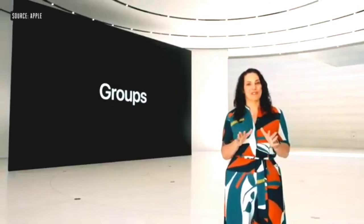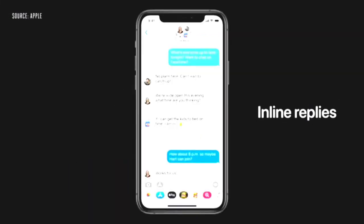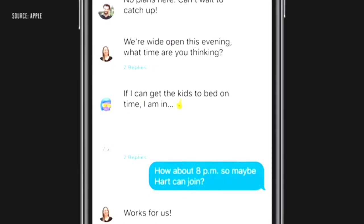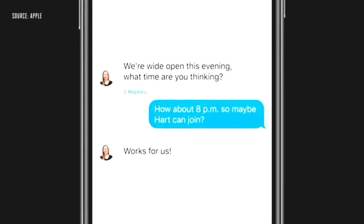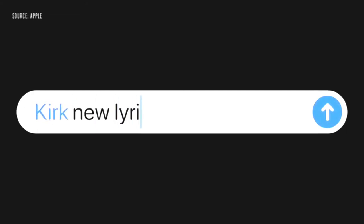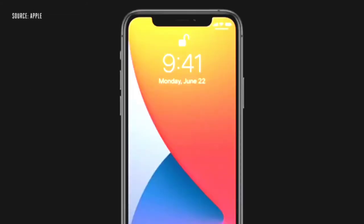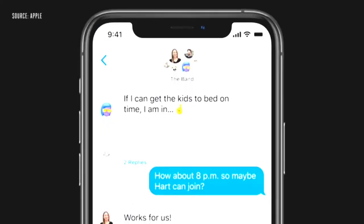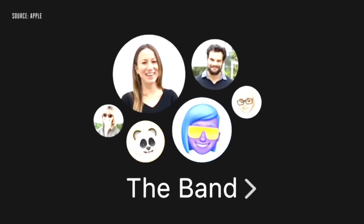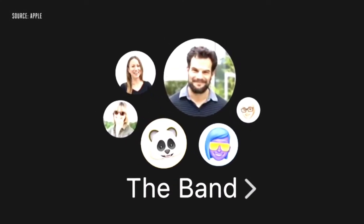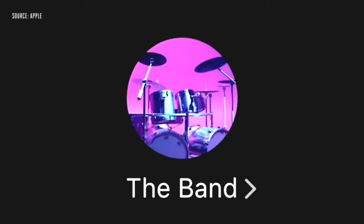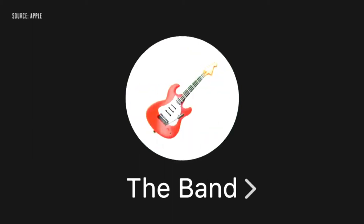Let's chat about groups. First, we're adding inline replies that let you reply directly to a specific message. You can view replies in the full conversation, or you can view them as their own thread so you can focus in on the specific topic. With mentions, you can just type someone's name to direct a message to them. And now you have the ability to only be notified when you're mentioned in the group conversation. We have an all new design for how groups appear — it lets you see all the members of your group where the most recently active people are shown largest. And for the first time ever, you can create a unique visual identity for your group by setting a group photo or customizing your group's look with an emoji.